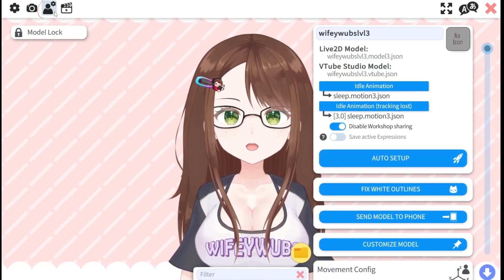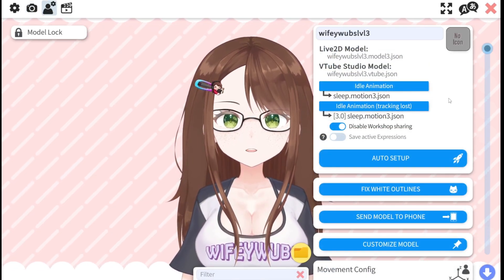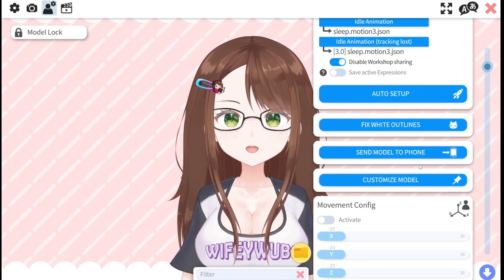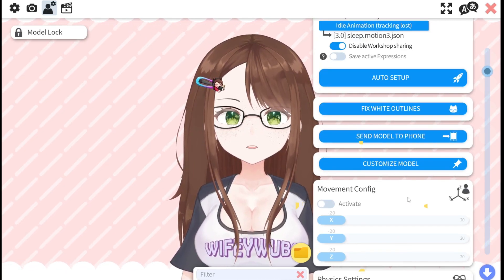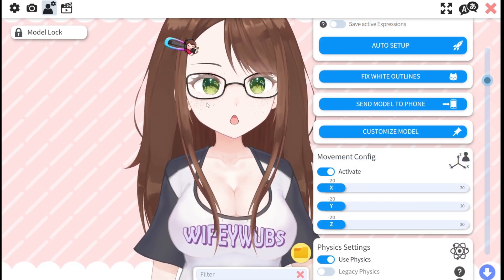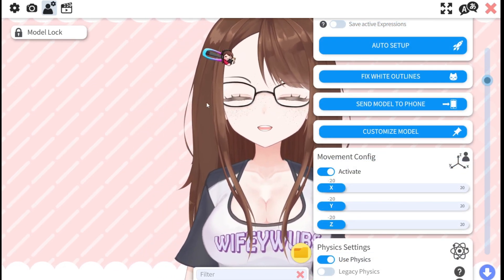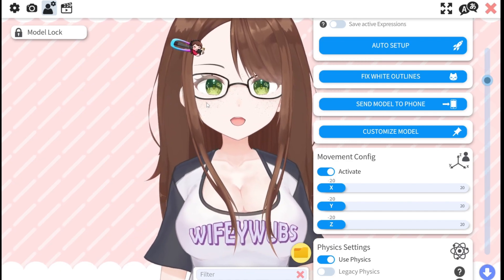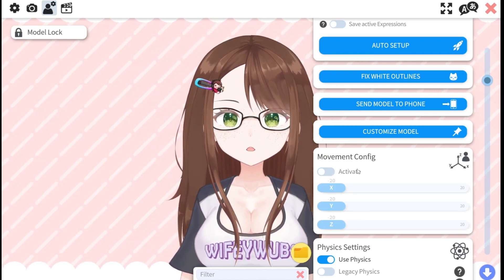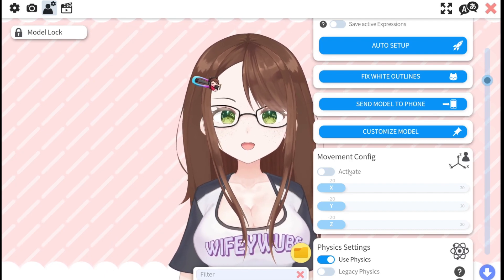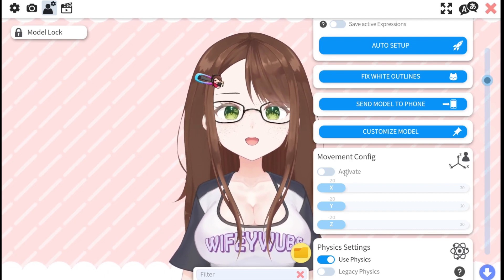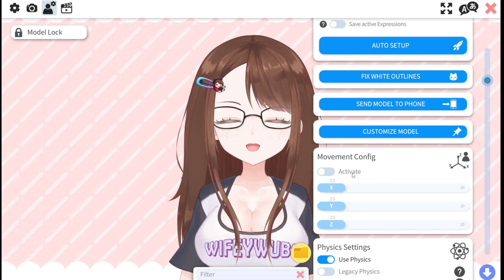In the next tab here, you'll be able to adjust a plethora of your model's movement and physics settings, but for right now we will only look at the movement config setting. If you don't want your model to move around on the screen every time your head or body moves, simply toggle this setting off. This allows the motion of head and body turns without your model zooming in, out, and moving all around the screen when you move.